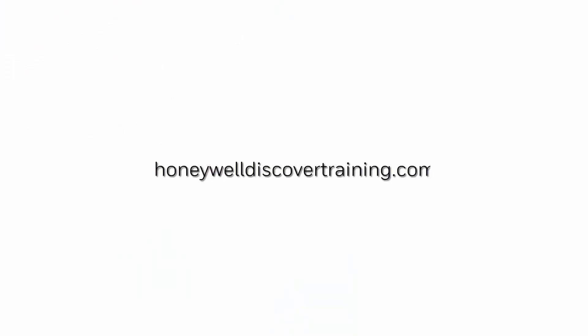For more information and videos visit our web page https://honeywelldiscovertraining.com